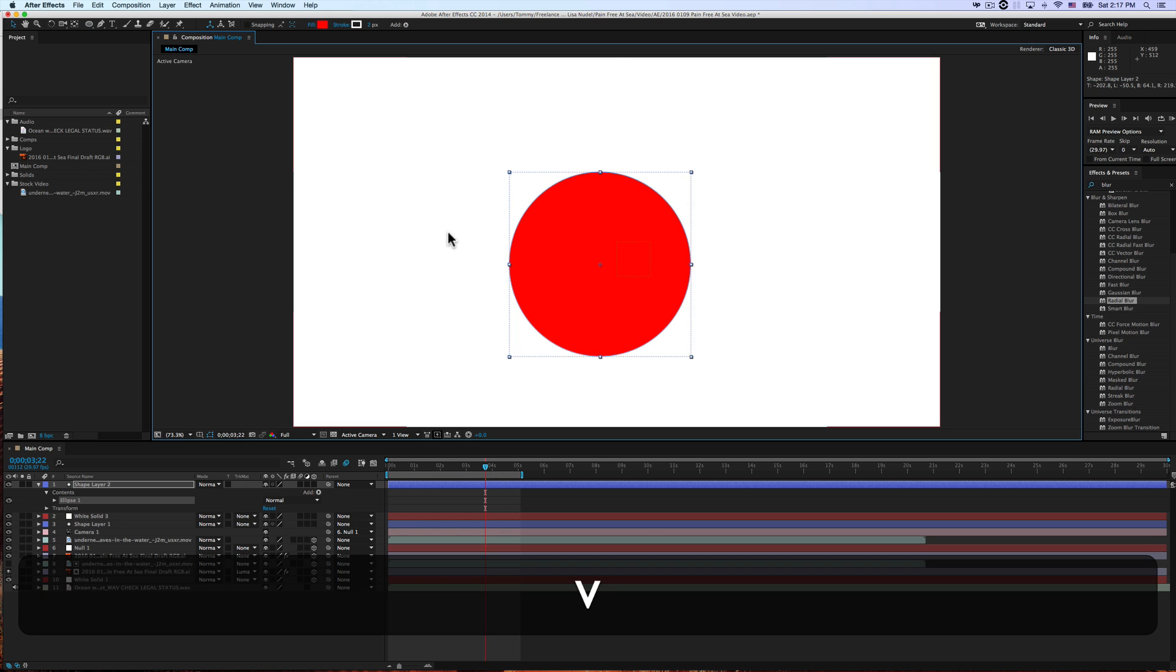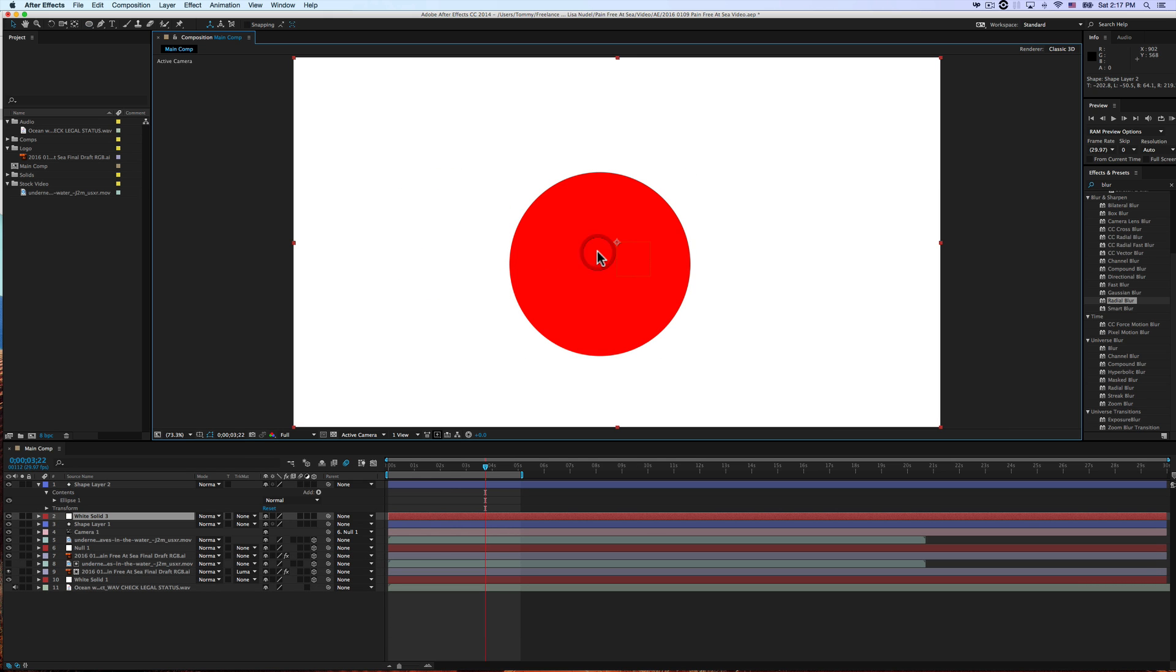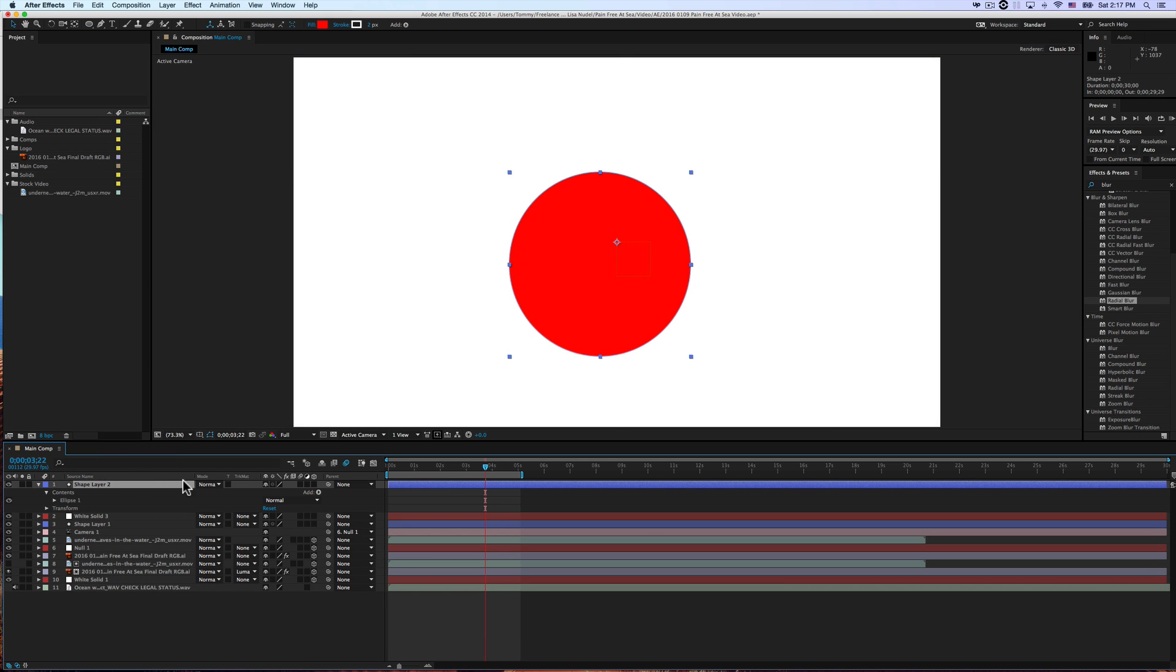So there we have our shape. Now, how do we turn this boring red shape into a gradient? Very simple. You just come up to here where it says Fill.